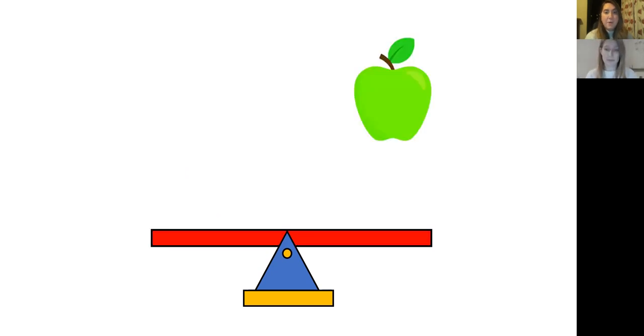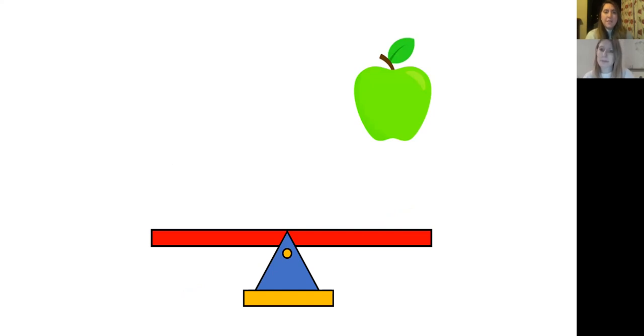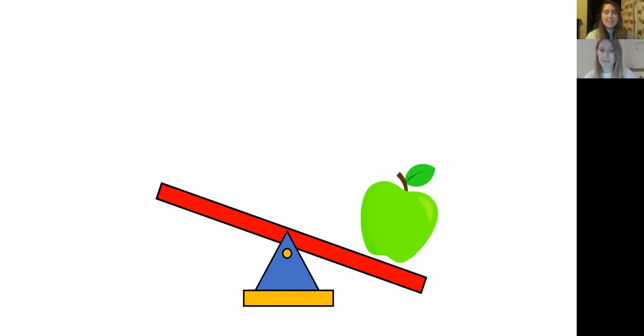Look, the apple is now on the other side of the scales. I wonder if you can predict what's going to happen now to the scales. Think about what Miss Solomon was saying before. Shall we see what happens? That's right. The scales have tipped the other way because the apple is heavier than nothing.